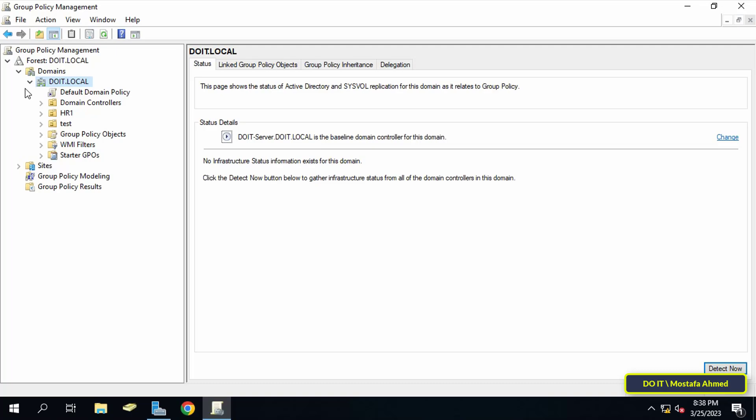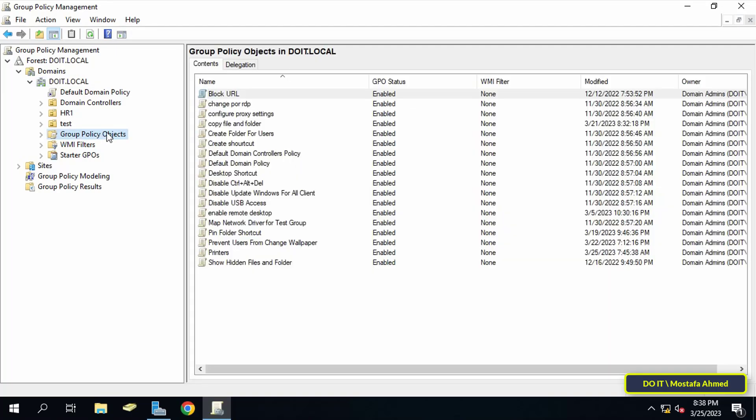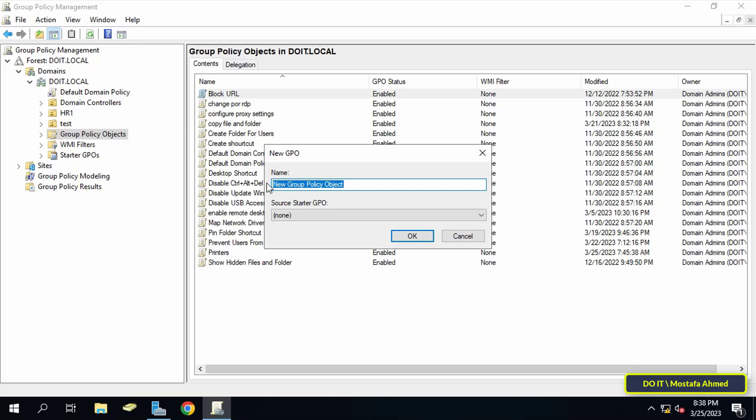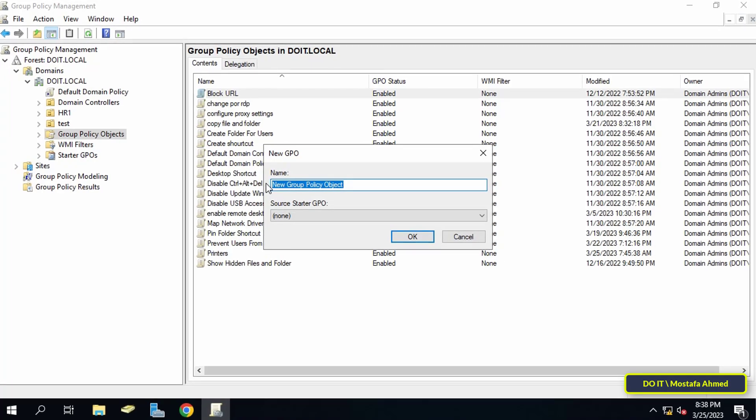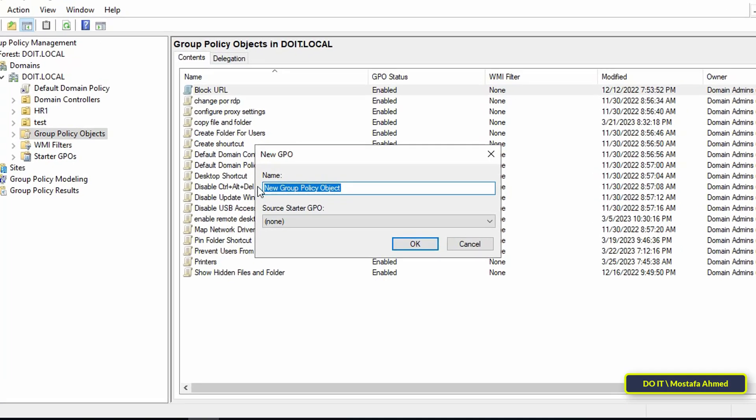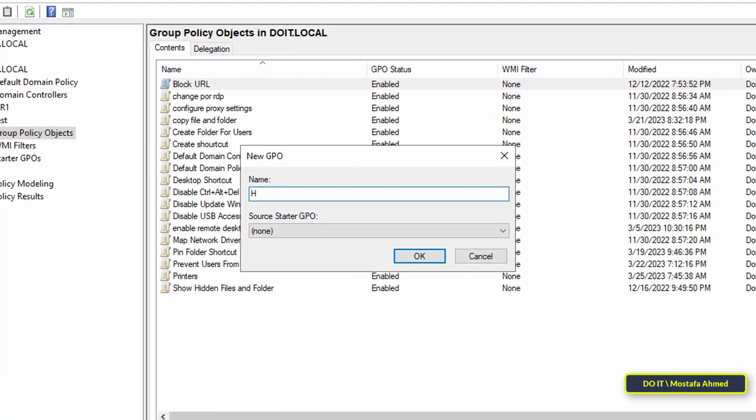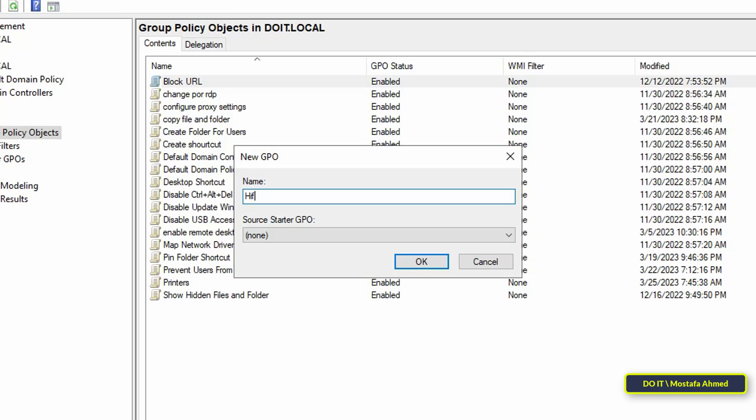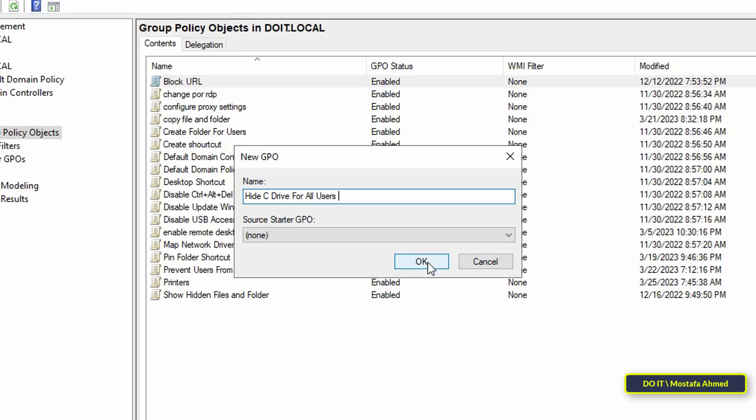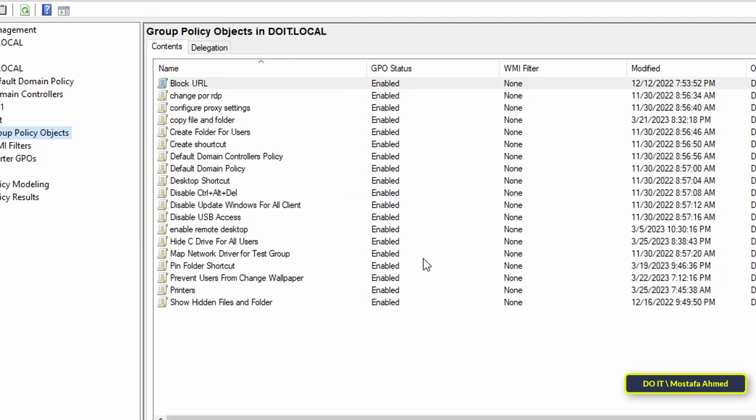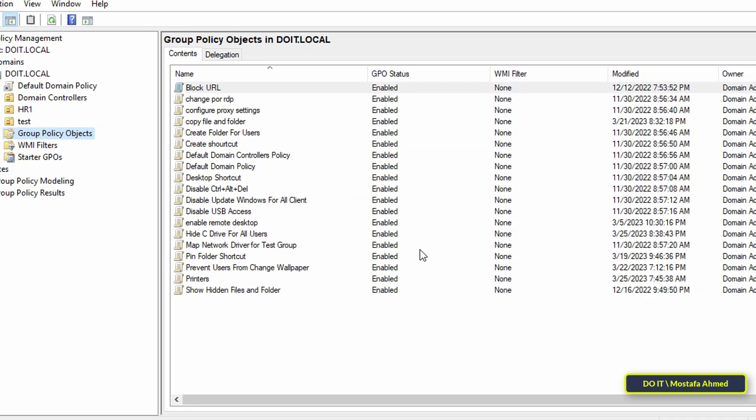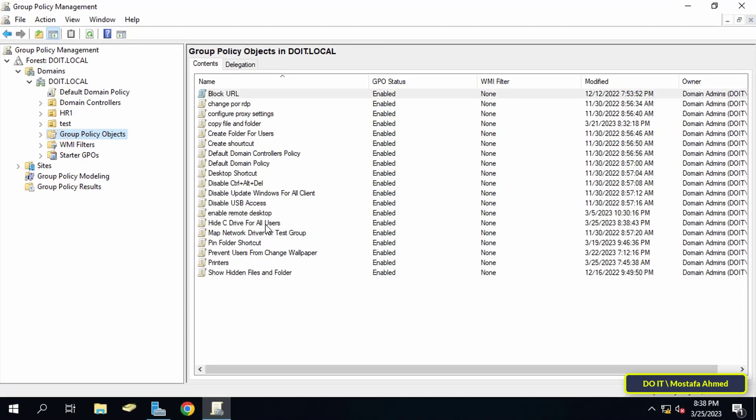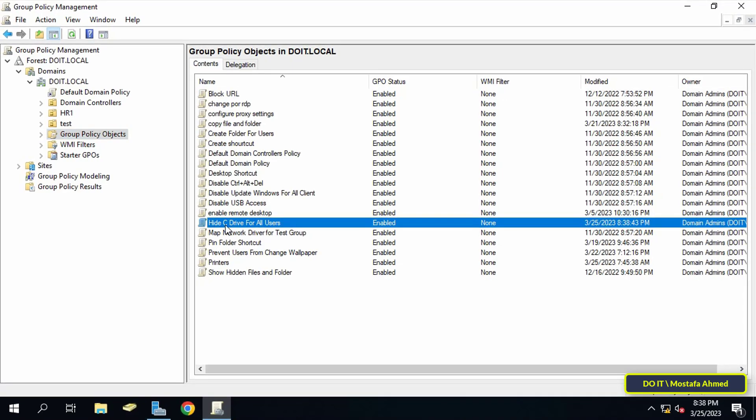Next, right-click on Group Policy Objects folder and from the menu click on New. Then in the new blank GPO template, type an appropriate name for this policy, for example 'Hide C drive for all users' and click on the OK button. Then right-click on the policy that was just created.